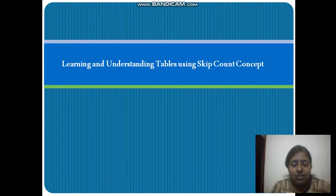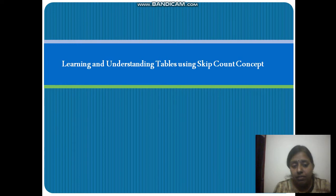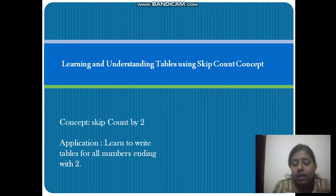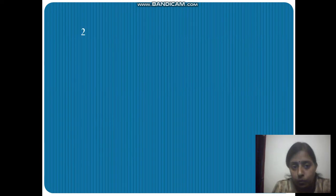Good afternoon, dear kids! Today we are learning the concept of tables using skip counting. In the previous lecture, we studied about skip counting, and now I will tell you how to apply that concept for learning the tables. Today we are going to learn the tables for all numbers ending with two — those having two at the ones place. Let's start with the table of two.